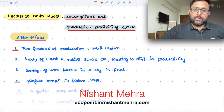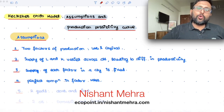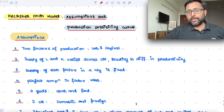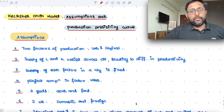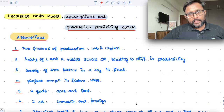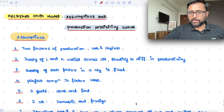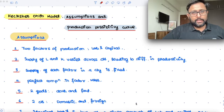Heckscher-Ohlin model. In this recording, we are going to talk about the assumptions and the production possibility frontier for the Heckscher-Ohlin model. We will try to derive the kink-shaped production possibility frontier, and then we will derive the concave-shaped production possibility frontier for the Heckscher-Ohlin model.